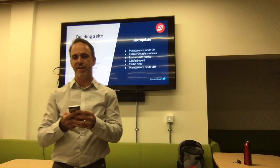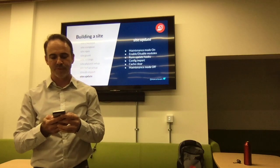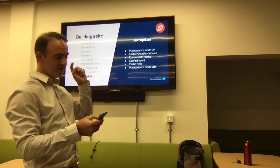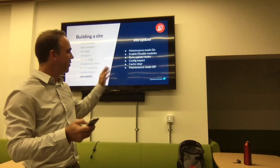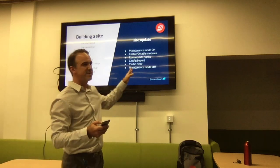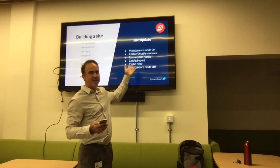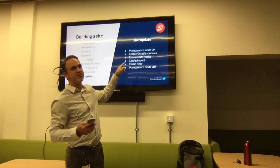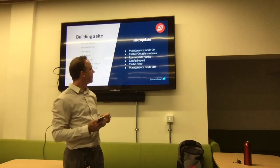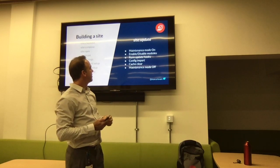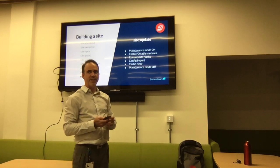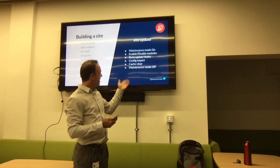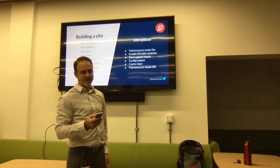It supports S3 as well. The last command is site update. It puts the site into maintenance mode, enables or disables modules listed in the YAML file, runs the database updates, imports config, clears cache, and then takes the site off maintenance mode.